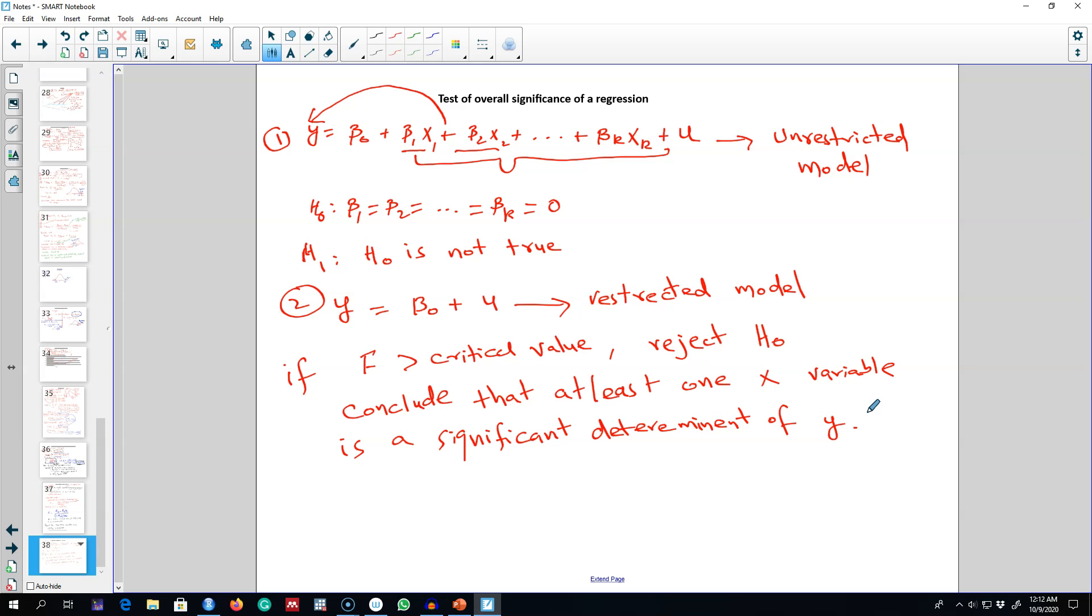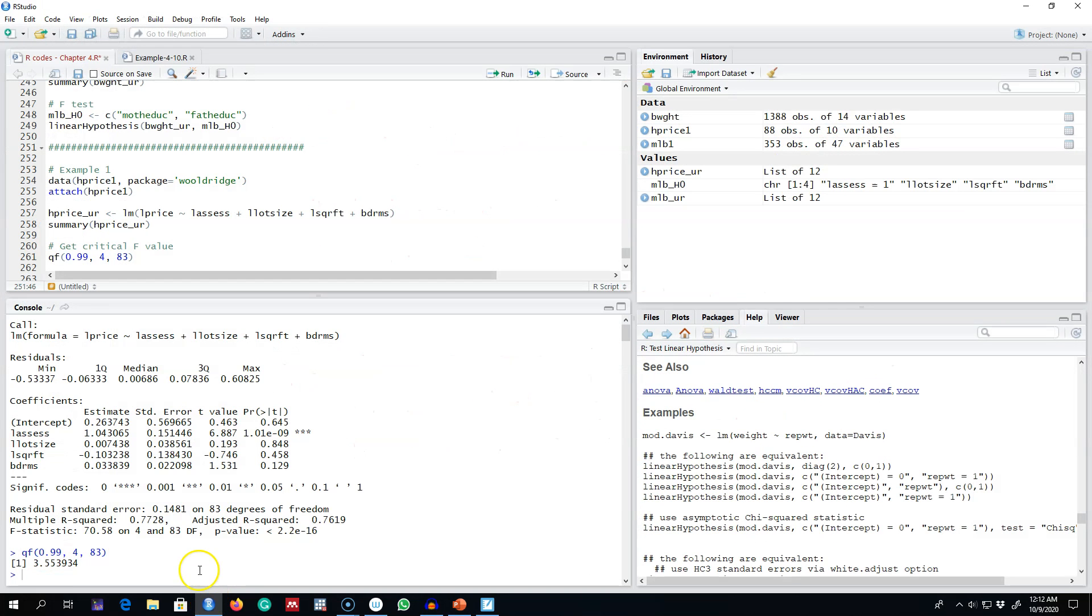This is very helpful because in some situations, we may be interested in knowing whether all independent variables are jointly significant or not. Whenever you regress any model in R,